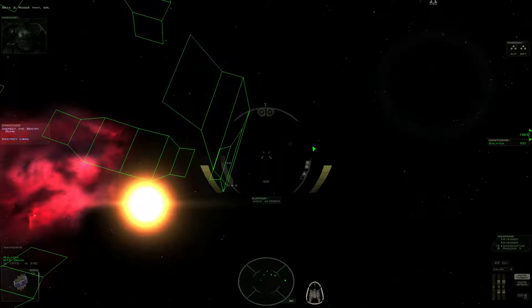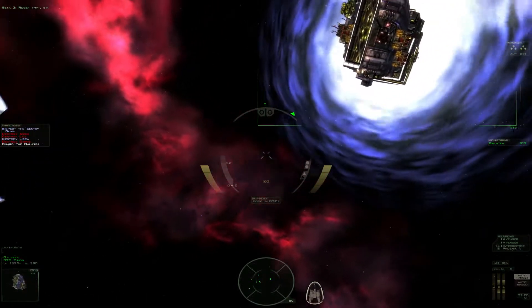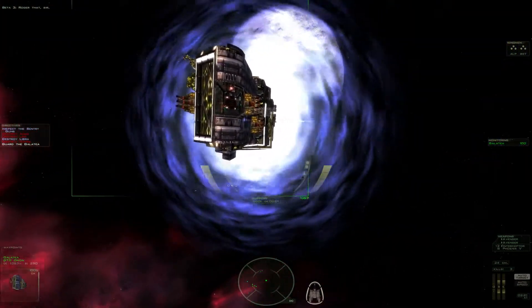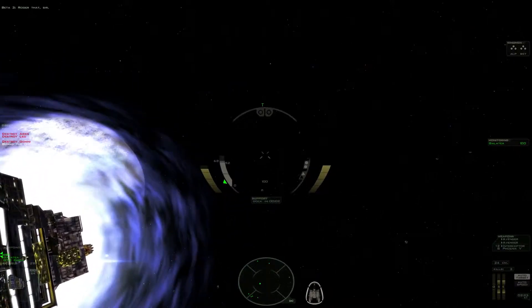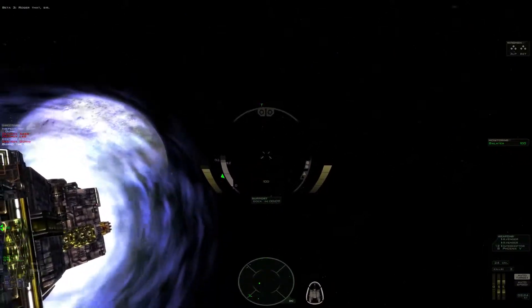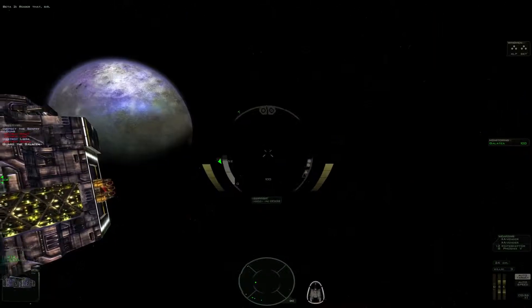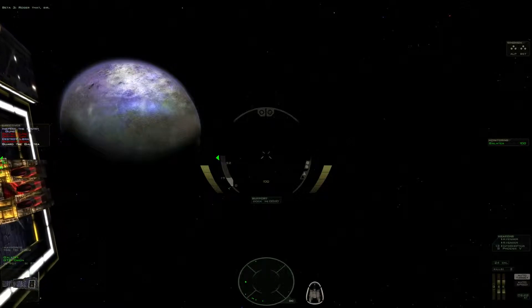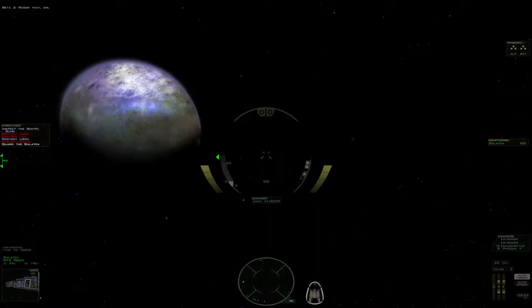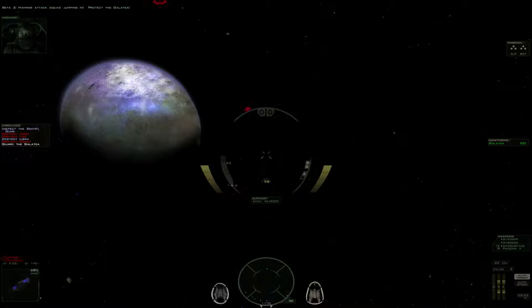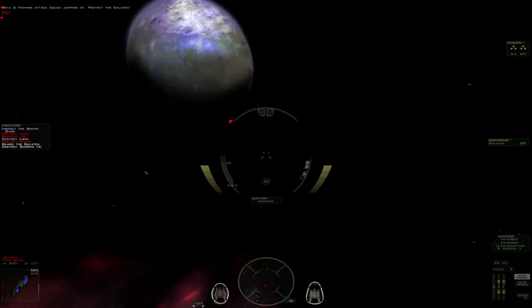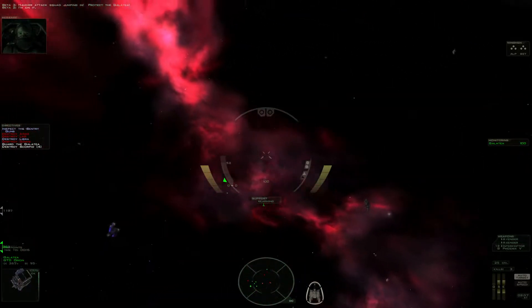Roger that, sir. Hammer attack squad jumping in. Protect the Galatea. I'm on it.